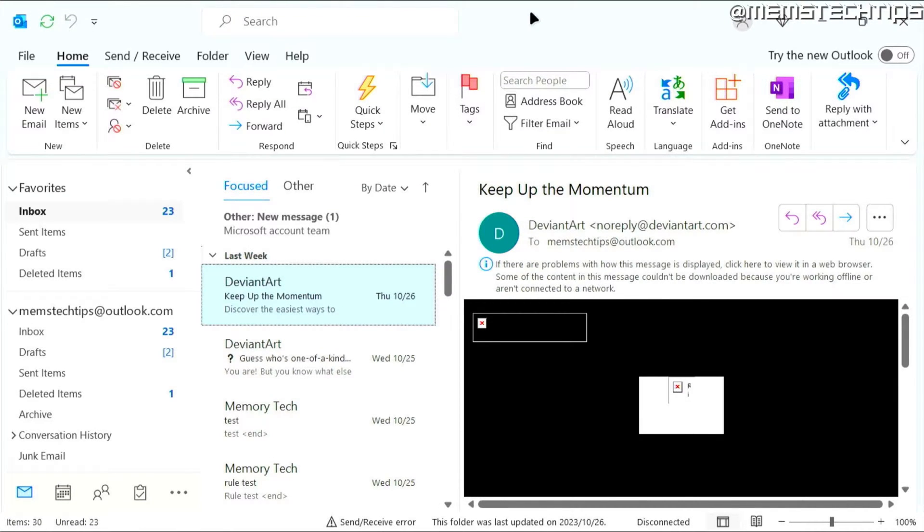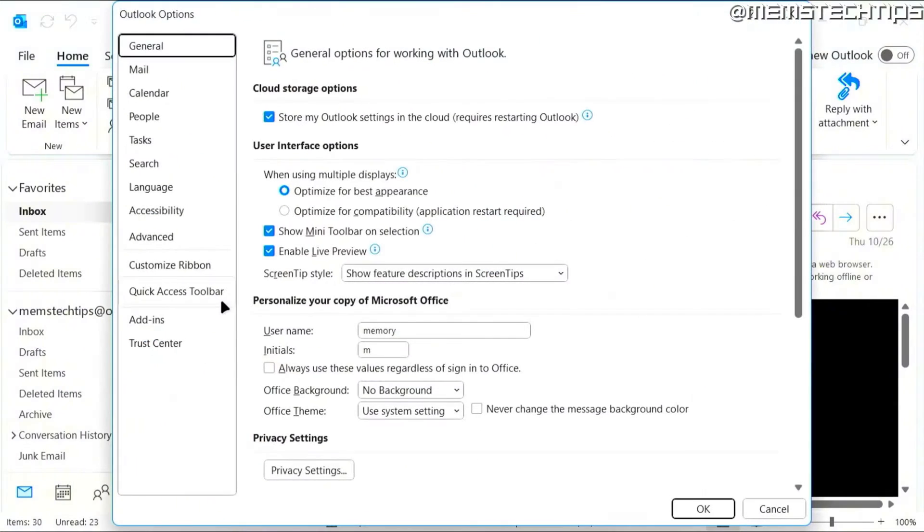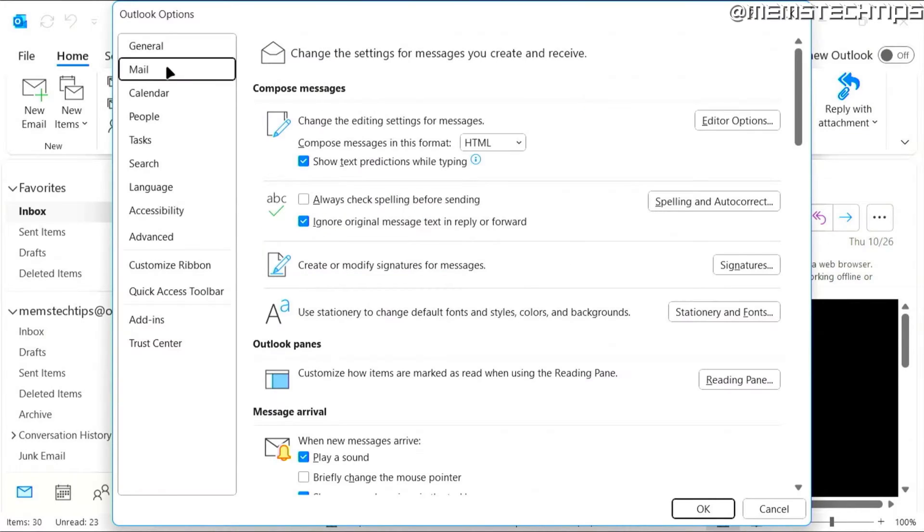If you want to turn off your sound and notifications in Microsoft Outlook, you can open Outlook and then click on file, then on options, then click on mail.